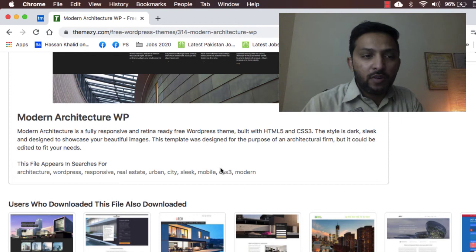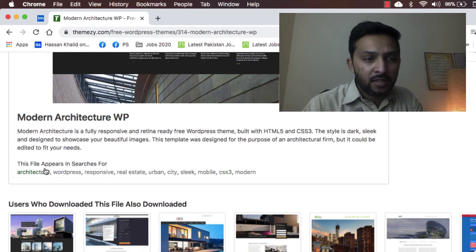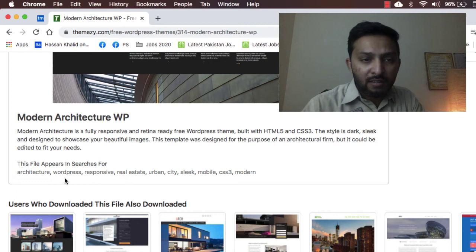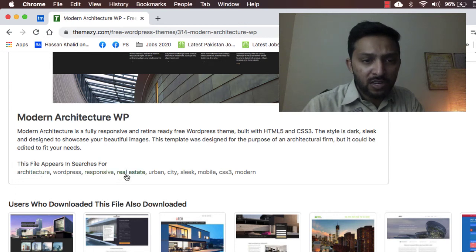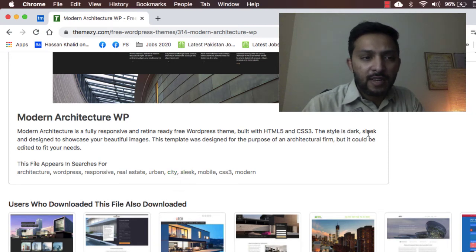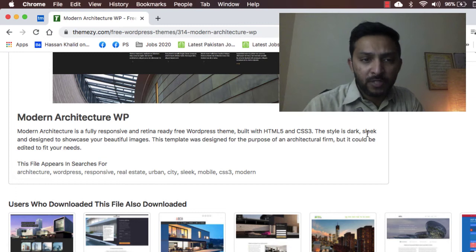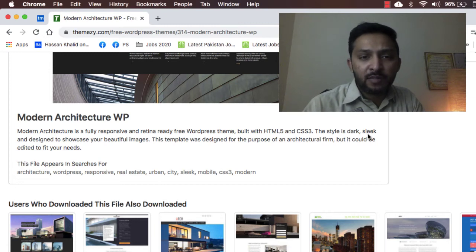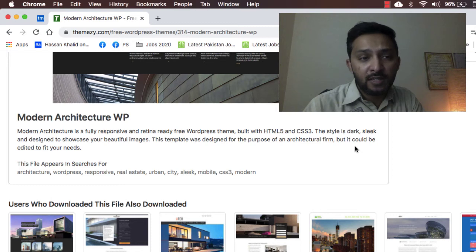The file appears in searches for architecture-based, real estate, urban, or city-based websites. The style is dark, sleek, and designed to showcase your beautiful images. This template was designed for the purpose of architecture firms, but it could be edited to fit your needs obviously.